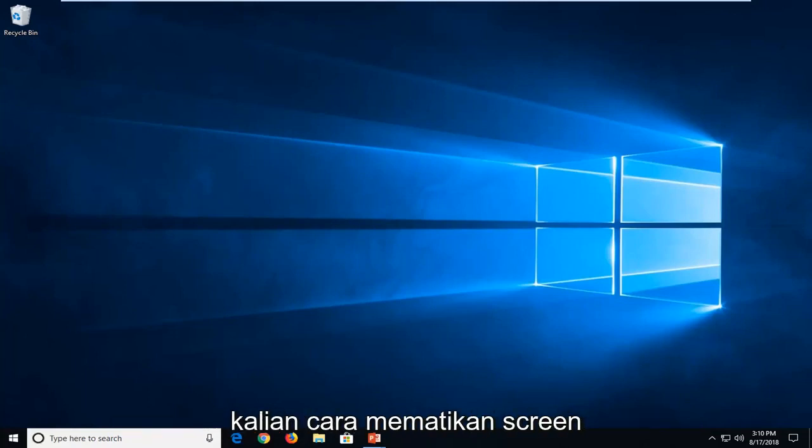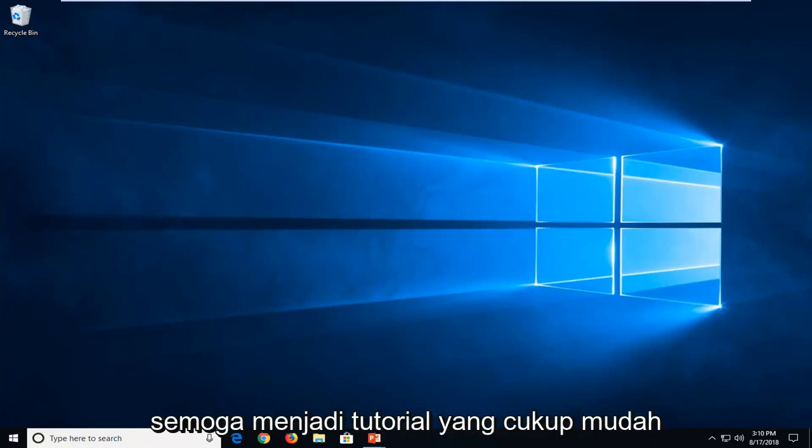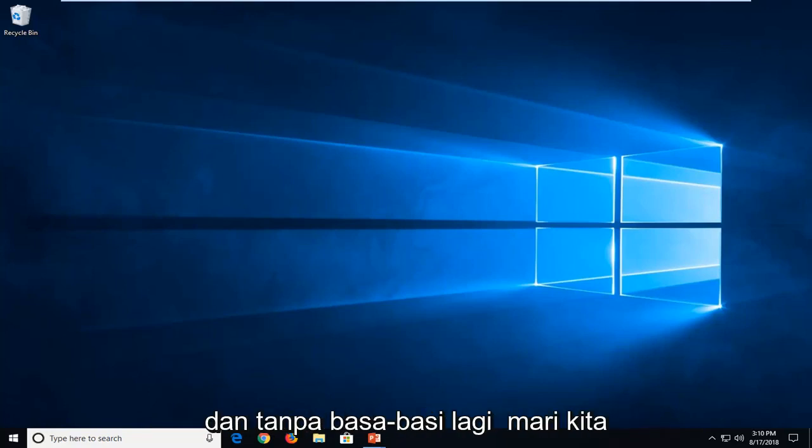In today's tutorial, I'm going to show you guys how to turn off your screensaver in your Windows computer. This should hopefully be a pretty straightforward tutorial and without further ado,